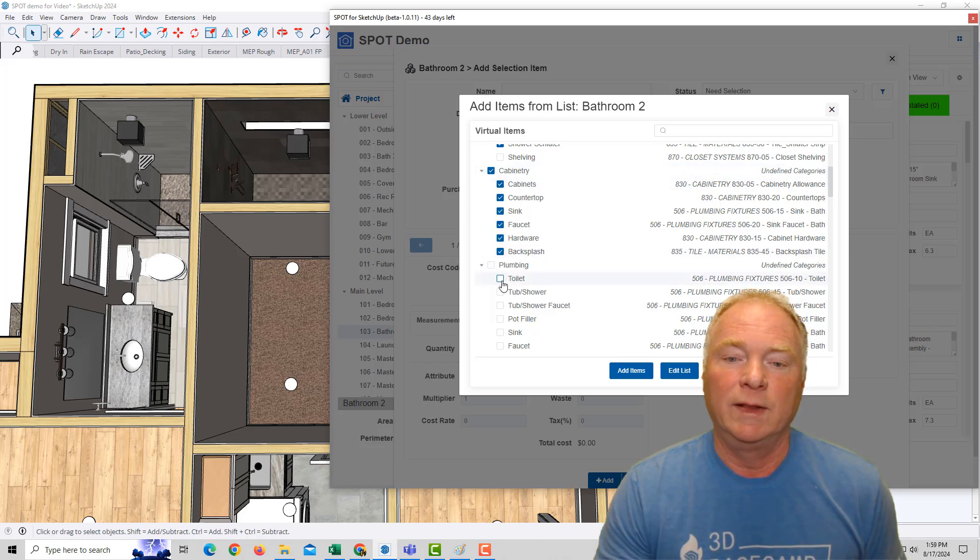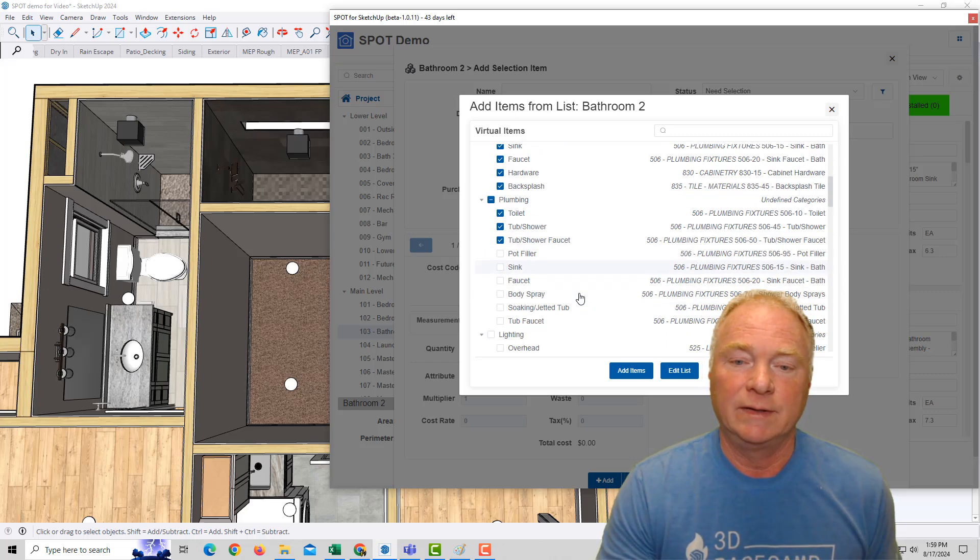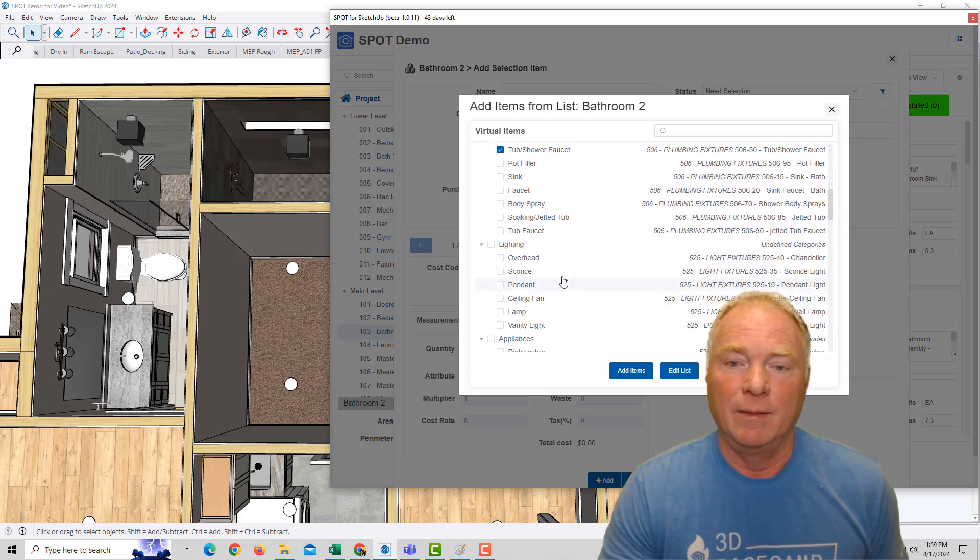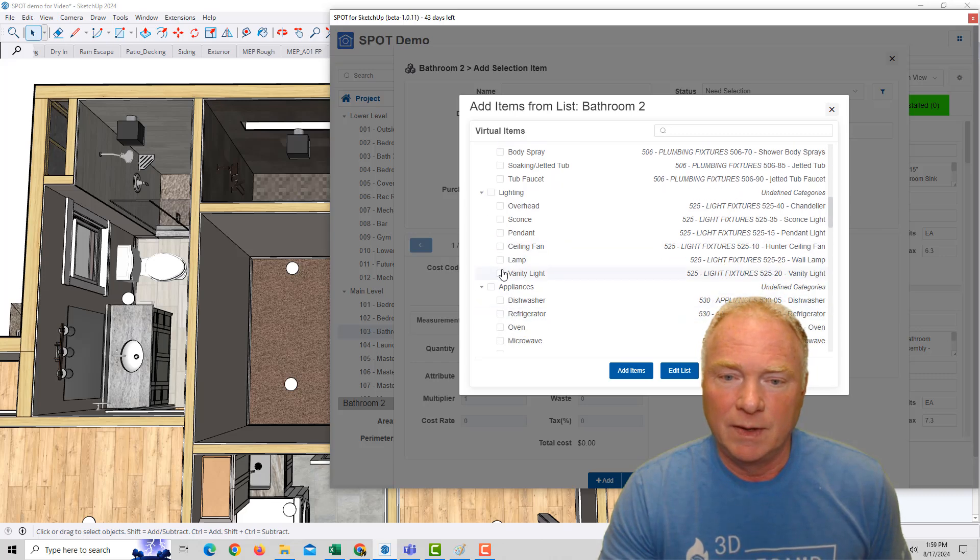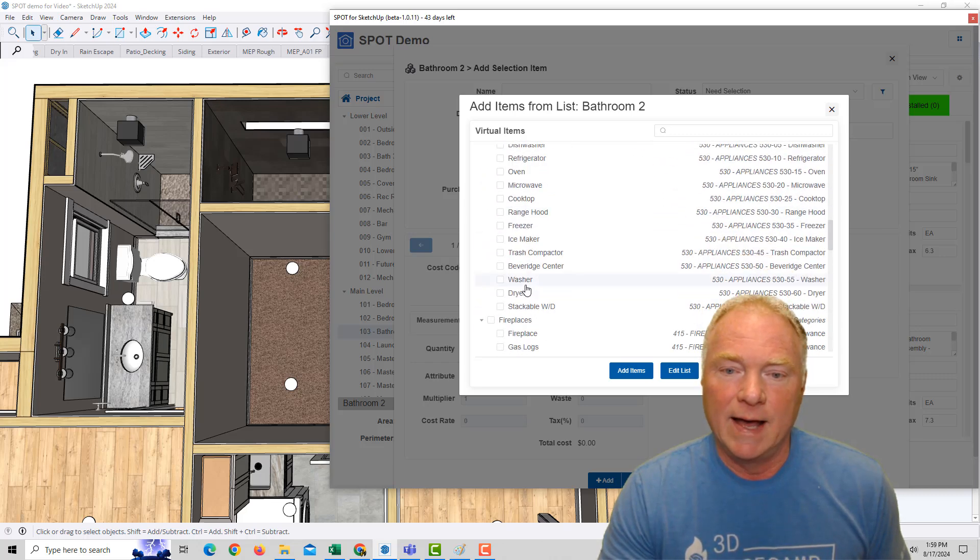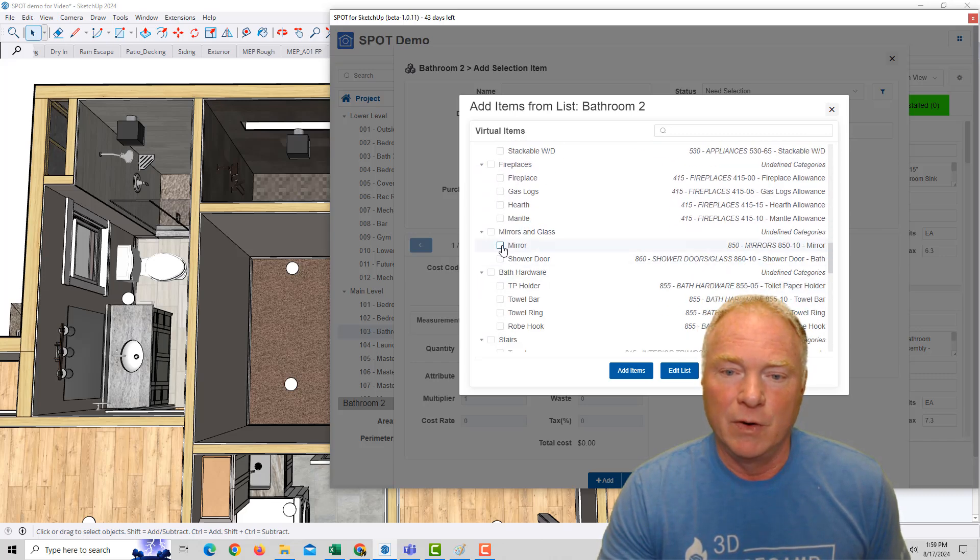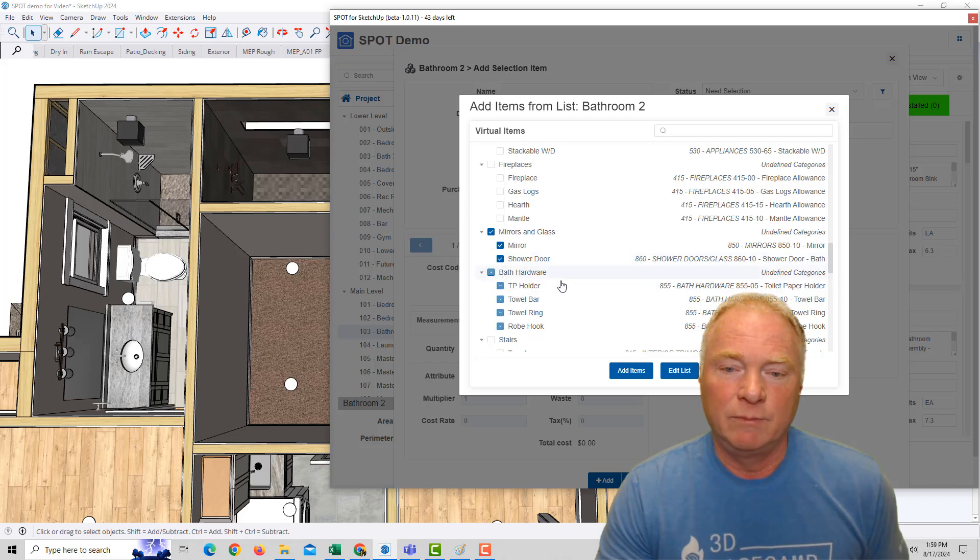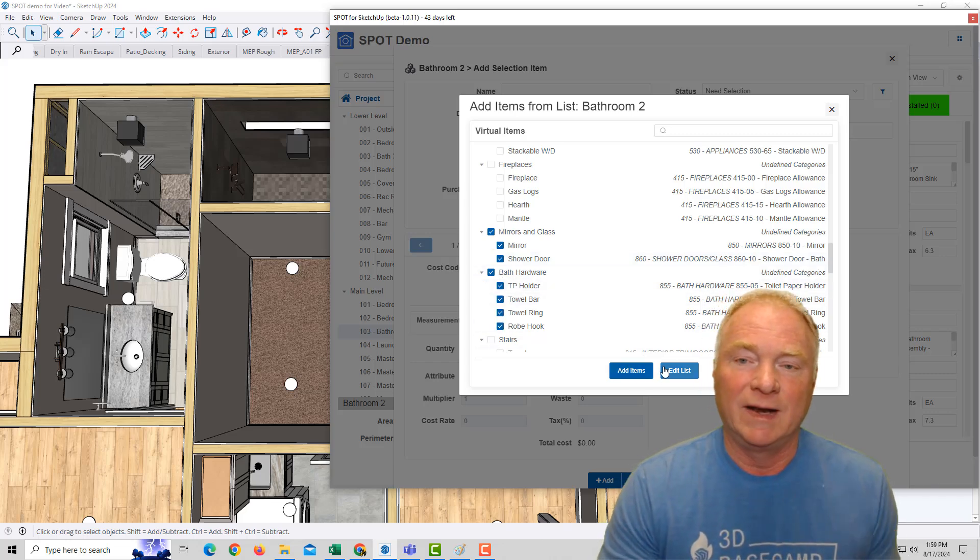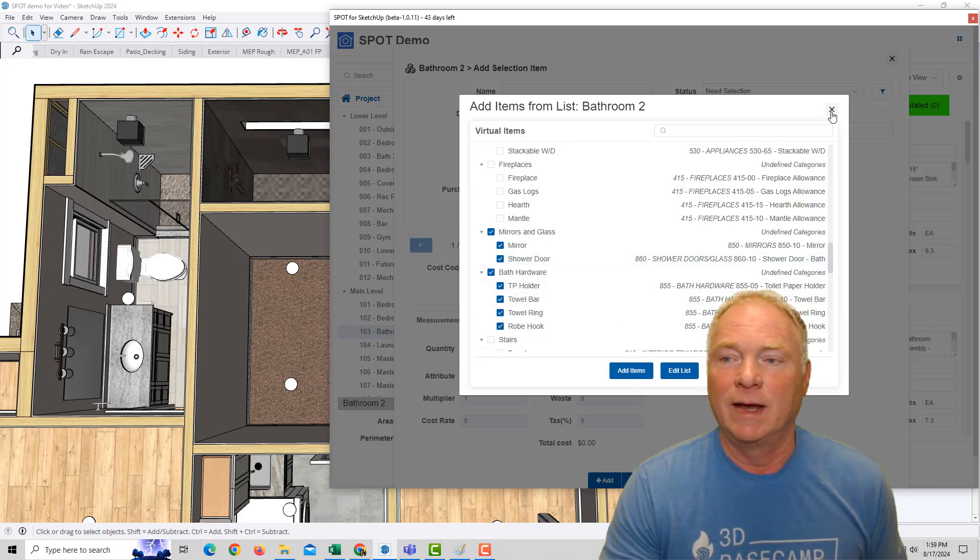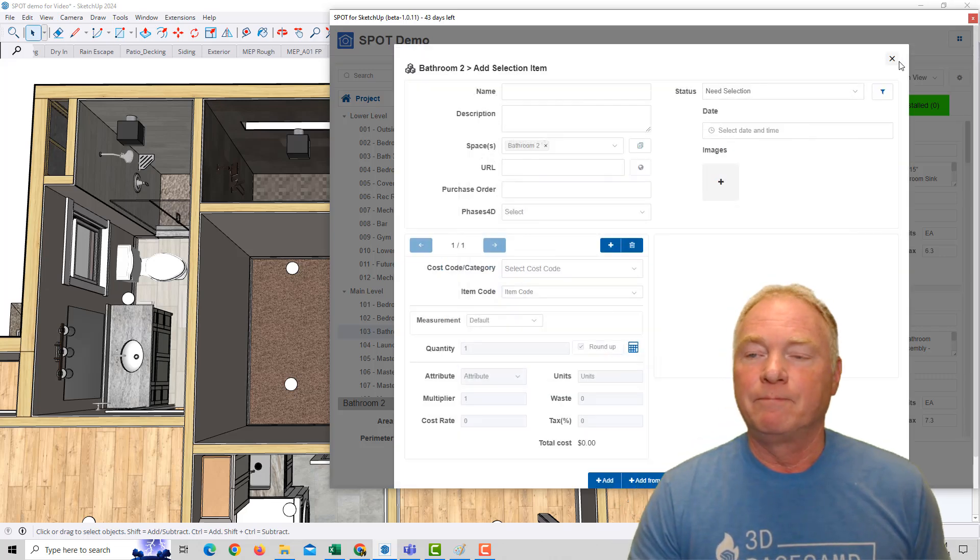I've got a toilet. I've got a tub shower or a tub or a shower, and I have a faucet. I've got a vanity light. And I've got a mirror and a shower door and all these toilet paper holders and so forth, that have accessories. And I can click to add those items without having to model them.